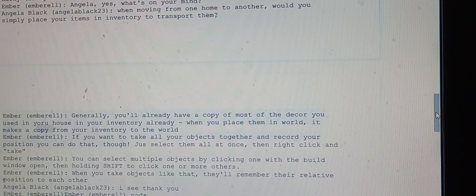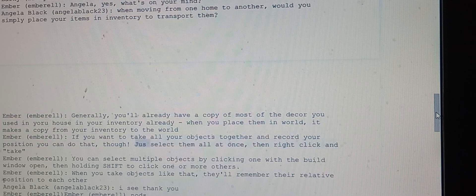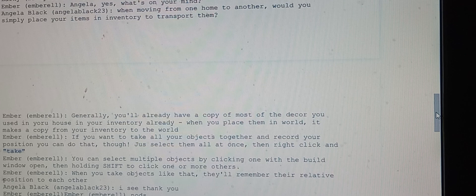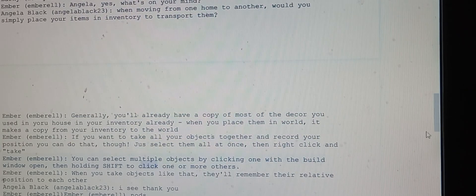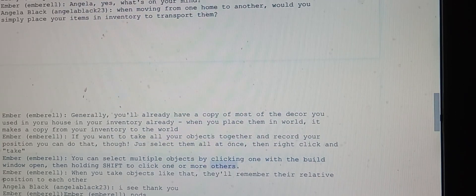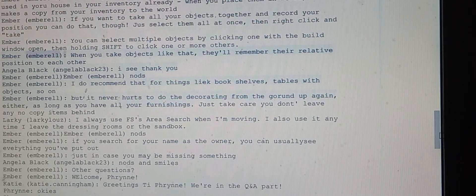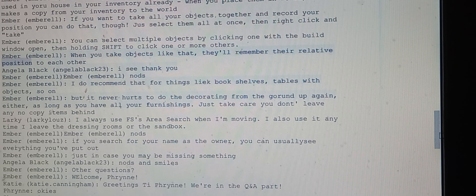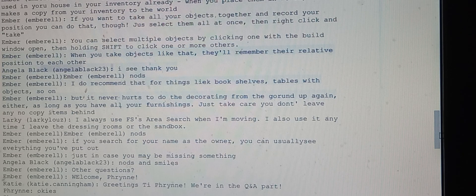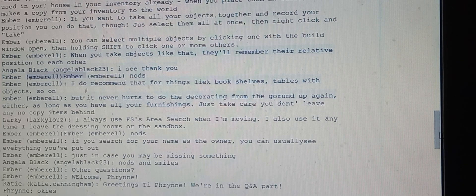Ember explains that if you want to take all your objects together and record their positions, you can select them all at once, right-click, and take. Select multiple objects by clicking one with the build window open, then holding shift to click others. When you take objects like that, they'll remember their relative positions. Angela thanks Ember.